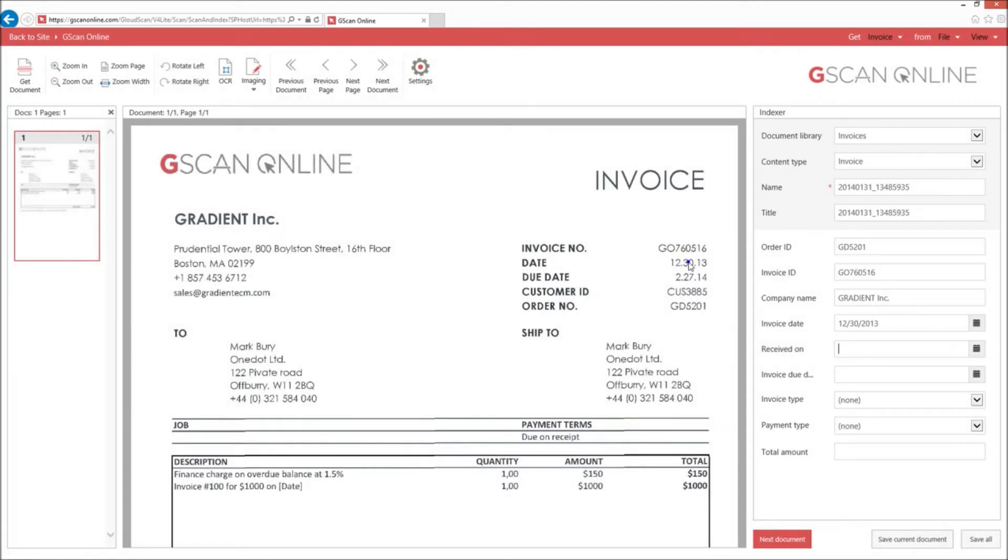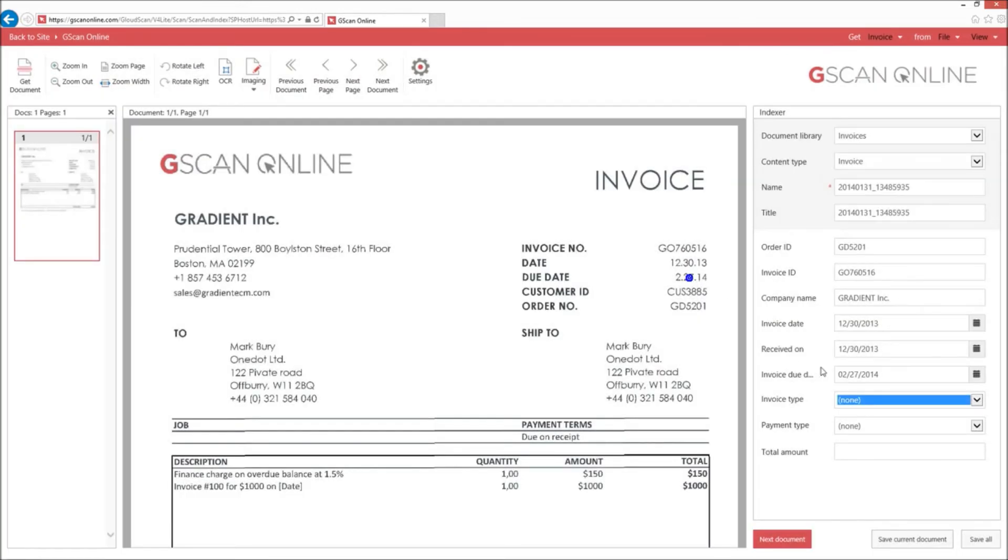You'll see the order ID, invoice ID, company name, invoice date, when it was received, the invoice due date, invoice type, and the payment type.